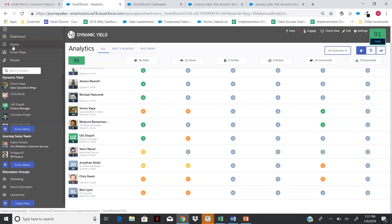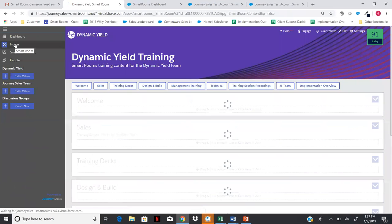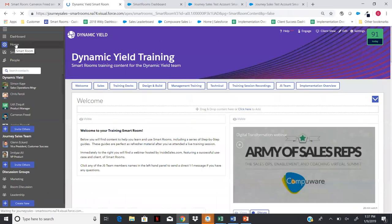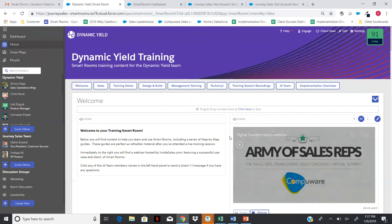Wherever you are in Smart Rooms, you can always click Home in the upper left to go back to your home page. So we've looked at how to access Smart Rooms, showed you the dashboard, launched a new Smart Room, and talked about introducing Smart Rooms to customers and getting them to invite contacts. The last thing I want to cover in this introductory session is how to add content.